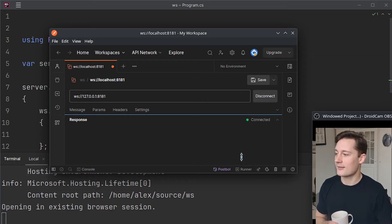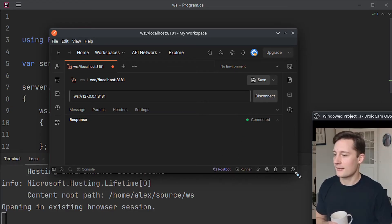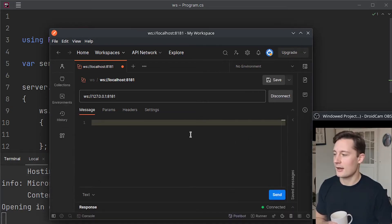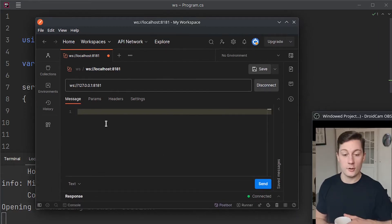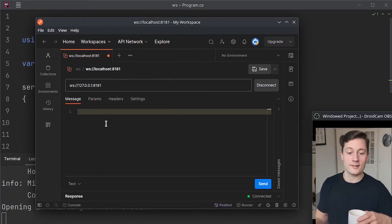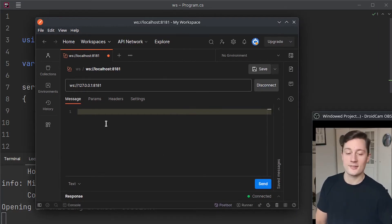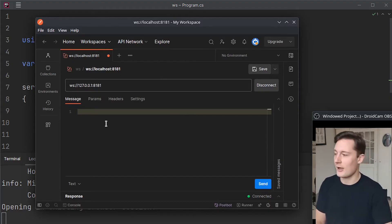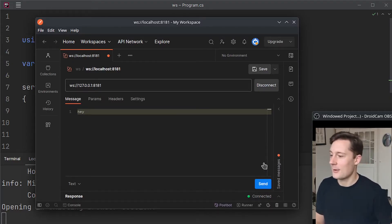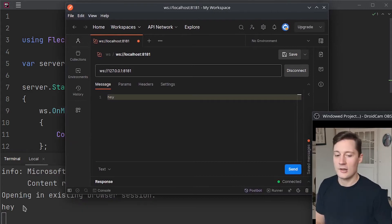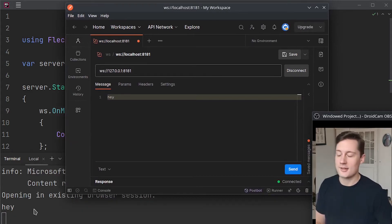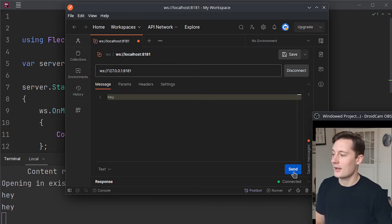And we can start sending some messages. So I'll just make this slightly larger. And here, this is where we write our message. Notice that it doesn't say JSON or anything. It just says message. If I write hey here, and I press send, you can see here down in the logs of my .NET API that it says hey, and I can do this as many times as I want.